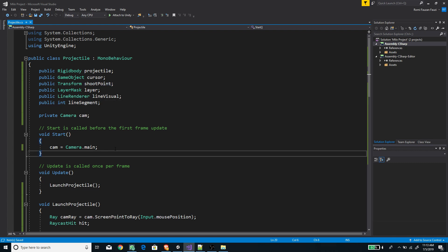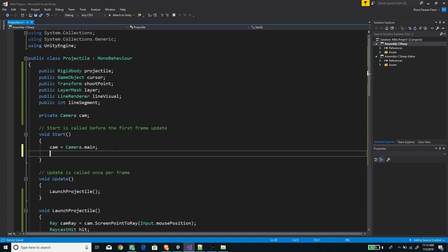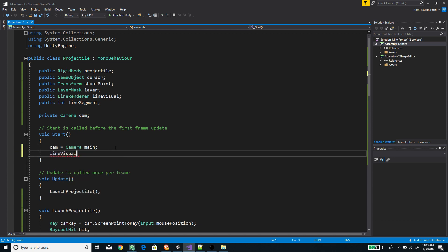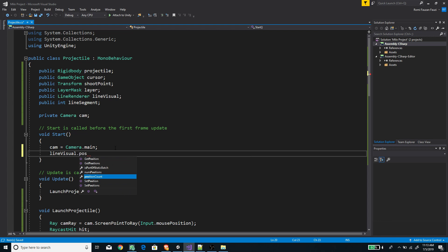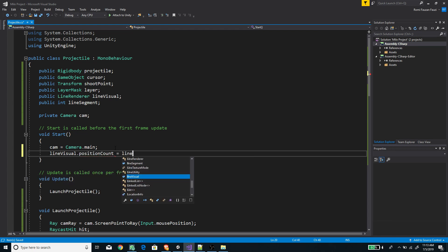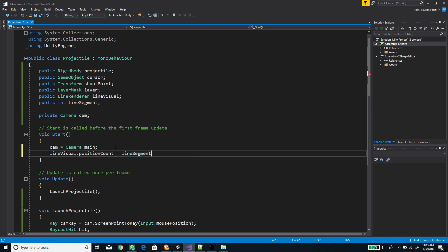In Start(), I'm going to initialize the line renderer — 'lineVisual' — and set its position count to the 'lineSegment' variable.